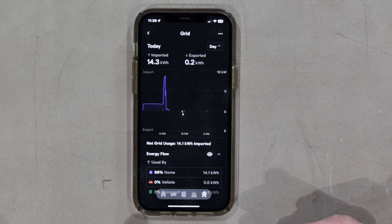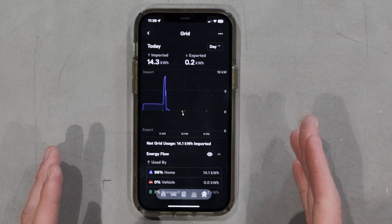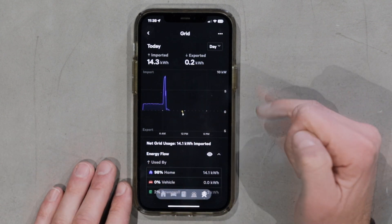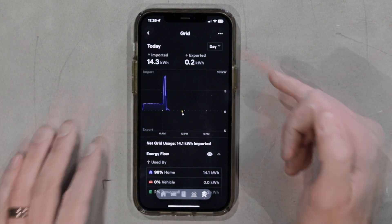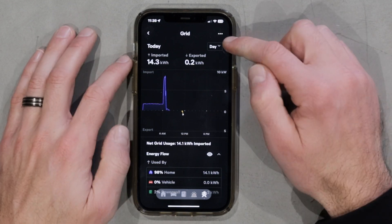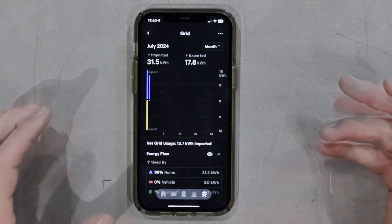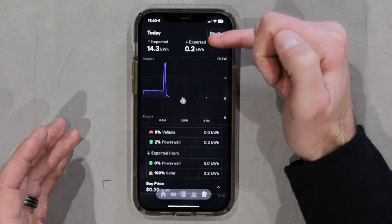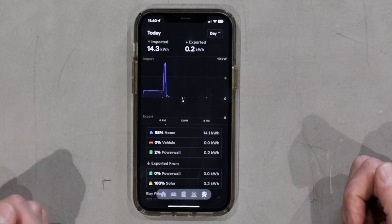How you've interacted with the grid — whether you've imported or exported throughout the day — is summarized really clearly at the top of the screen. I've imported 14.3 kilowatt hours overnight and exported 0.2 kilowatt hours during the day so far. Just make sure that you're on a day timescale and not a month timescale, as things will look very different. What's really helpful is to combine reading the actual data at the top of the page and using that to help you interpret what the graph is saying, and over time this will get more and more familiar.